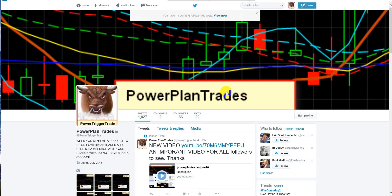Alright, in this video, I'm going to explain how to become a follower on Power Plan Trades. But before I do, I want to explain what Power Plan Trades is for.